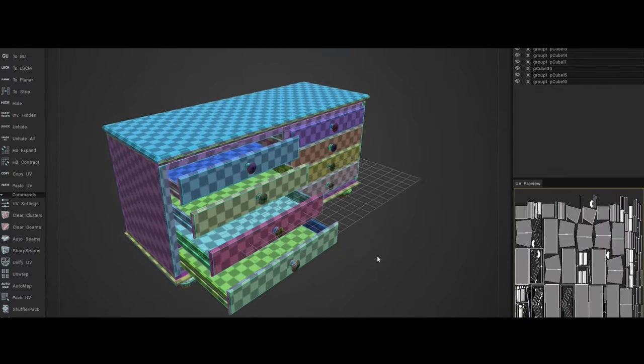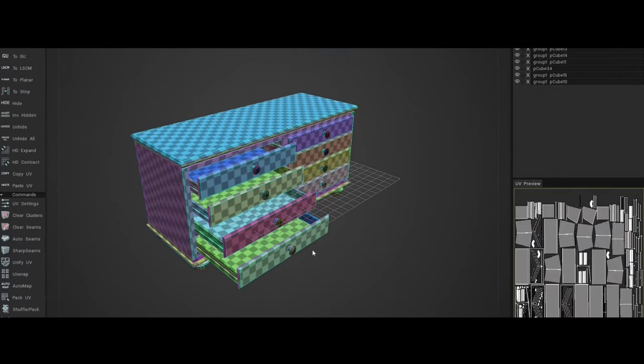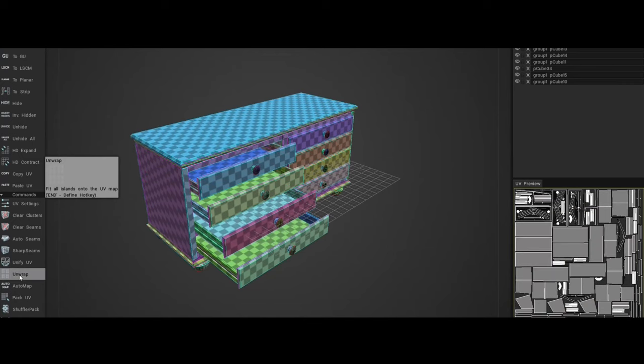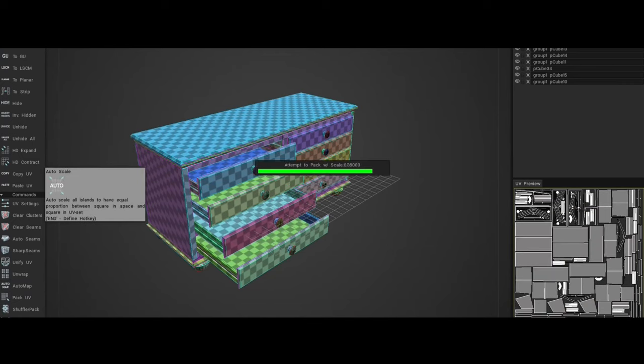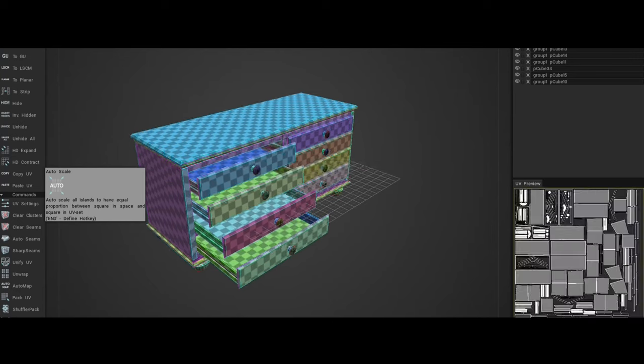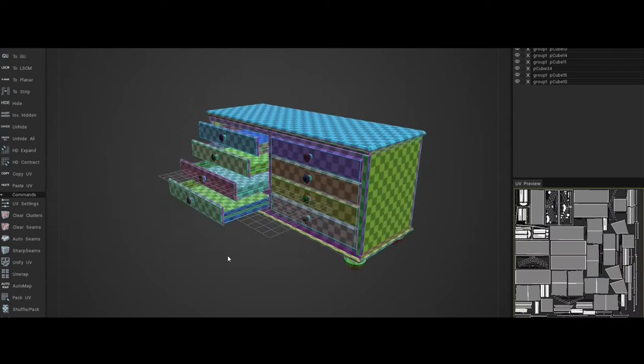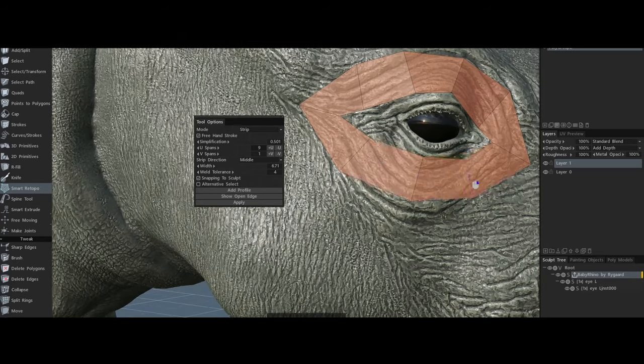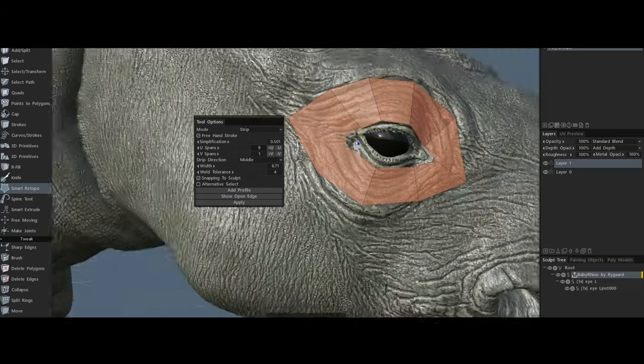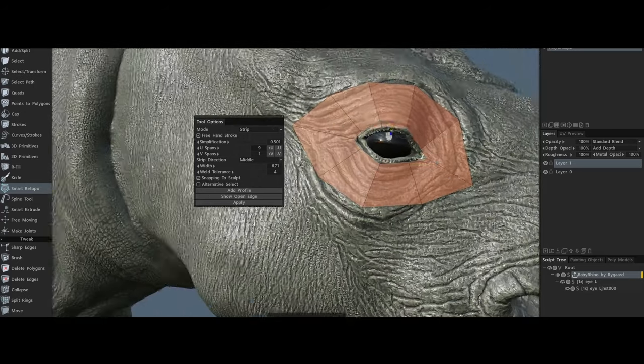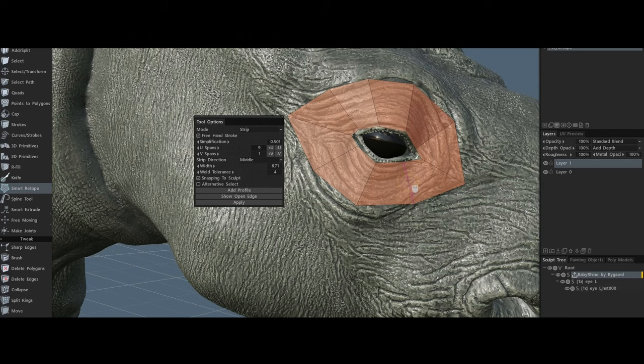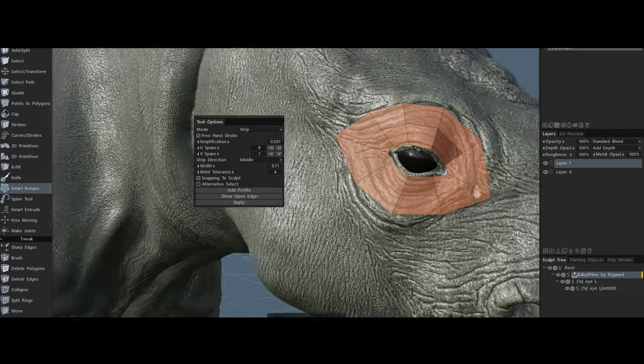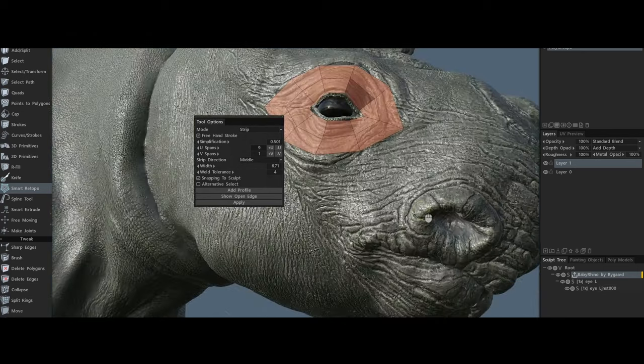As the software evolved, Pilgrim introduced capabilities like UV unwrapping, retopology tools for simplifying complex models into usable low-polygon meshes, and a robust texturing system that includes both hand-painted and PBR workflows. The more recent versions, including 3D-Coat 2024, have made significant strides in performance and usability.